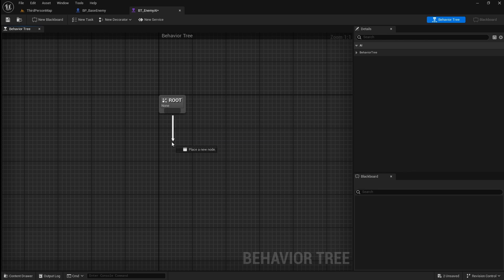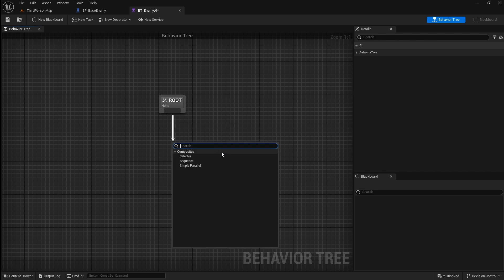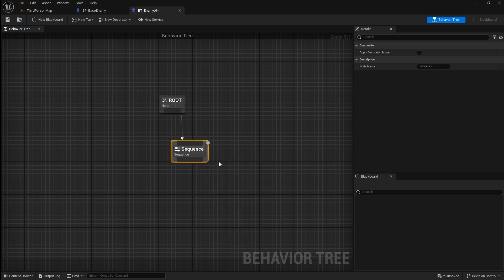If you drag off the root there are three different composites to choose from. The two we will be using are selector and sequence. The selector will execute tasks until one succeeds, and the sequence will execute tasks until one fails. Select sequence.